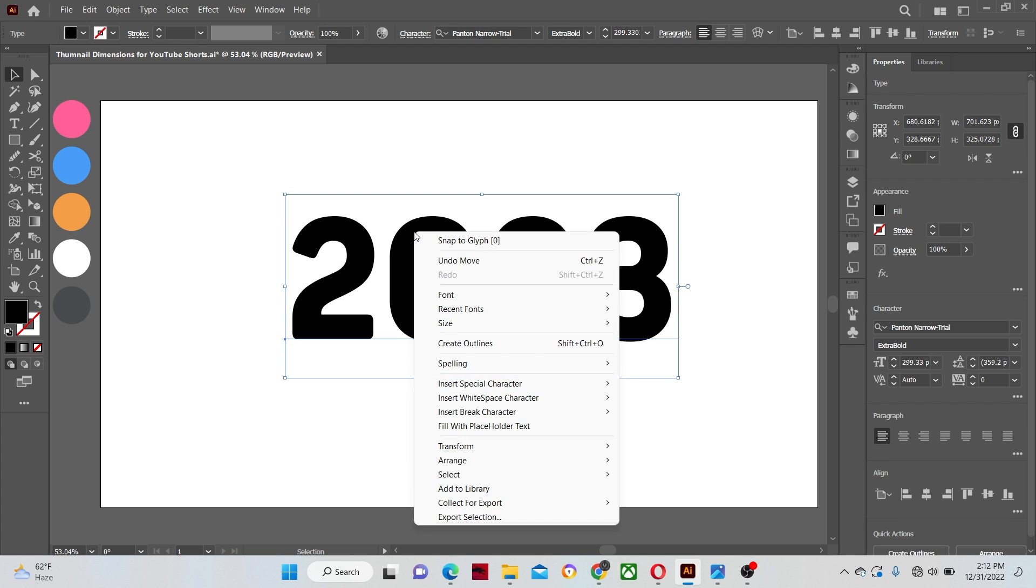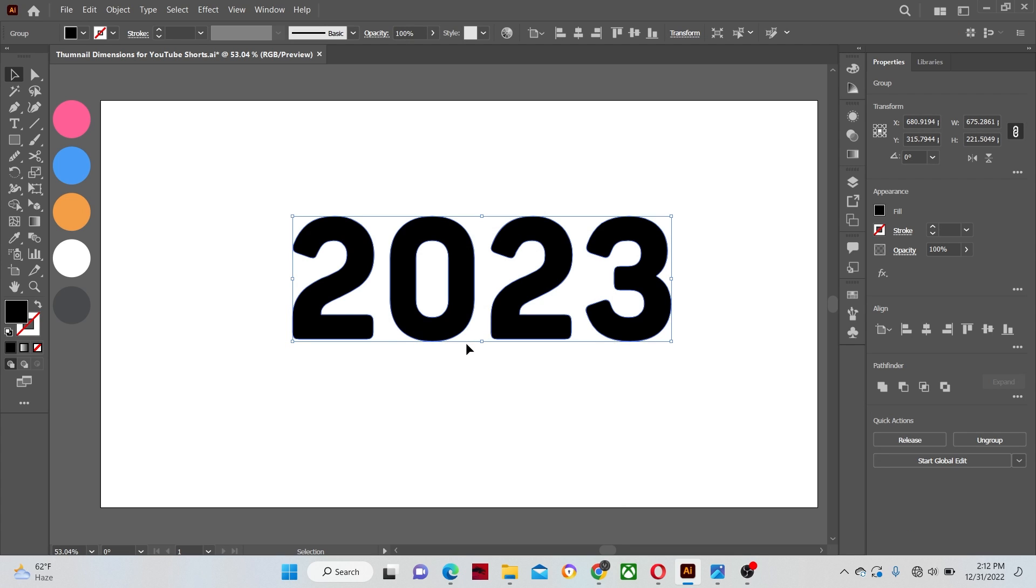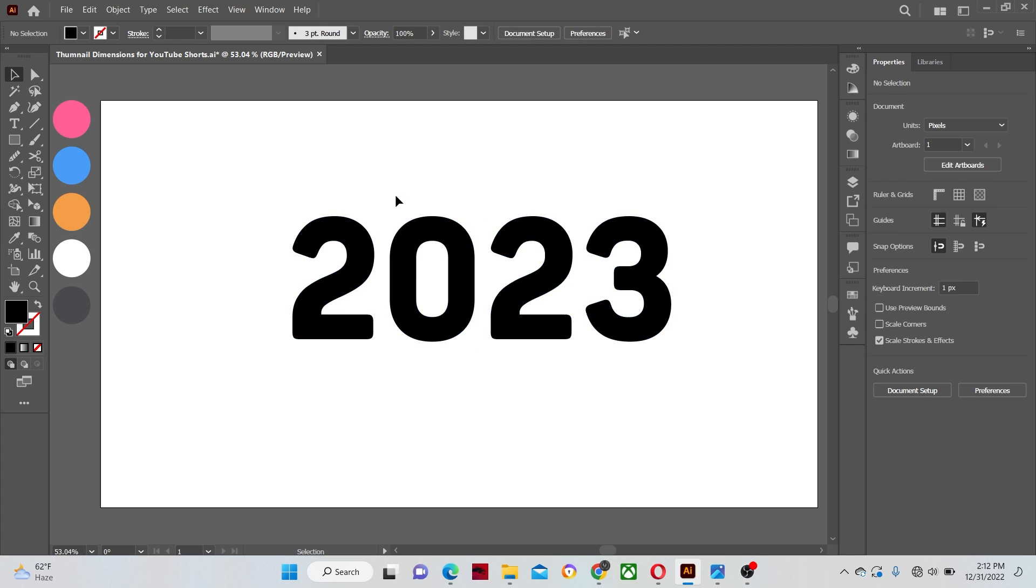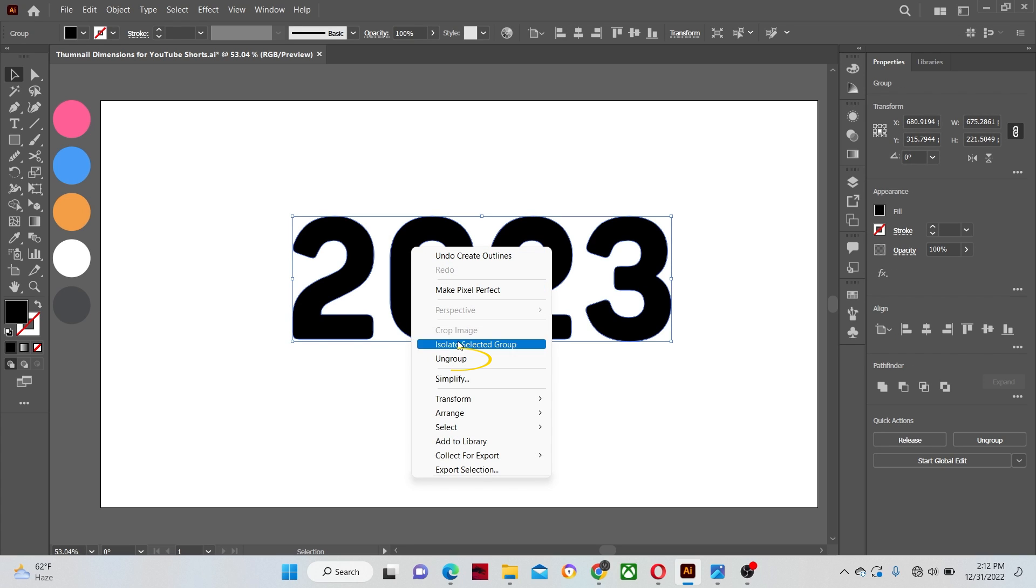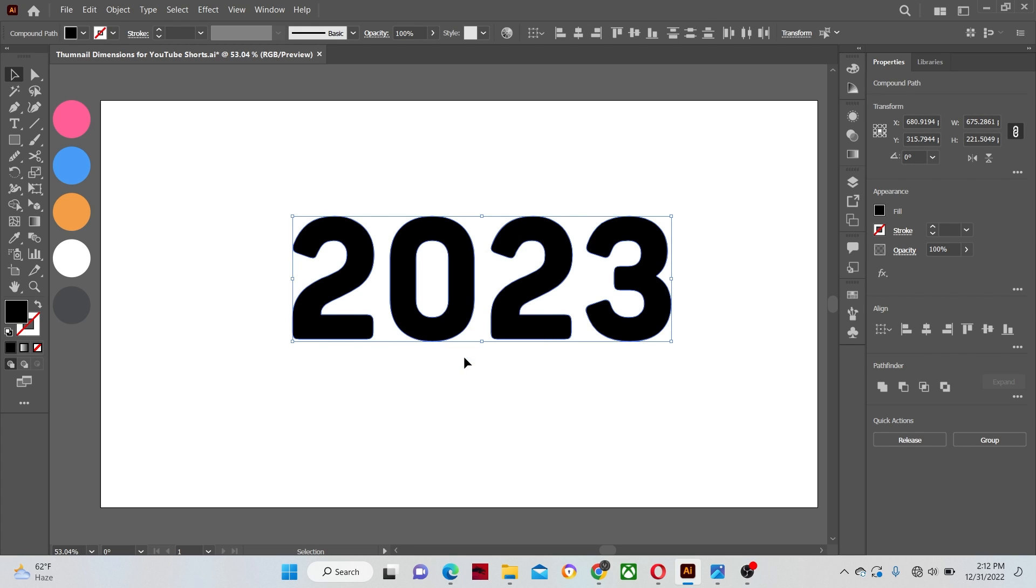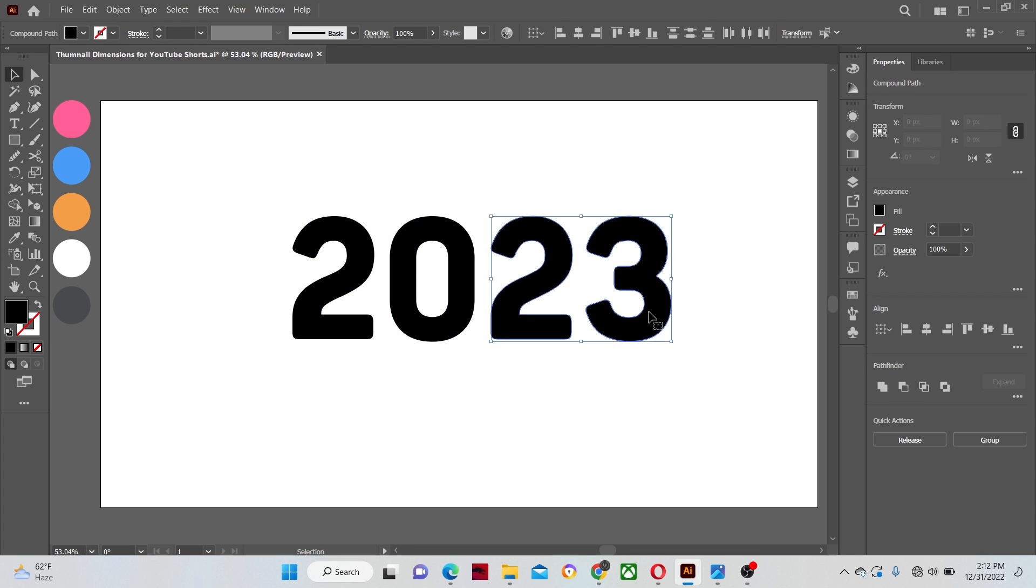Right click and convert the text into outlines. Right click once again and ungroup all of the letters. Increase the size of the letters 2 and 3.